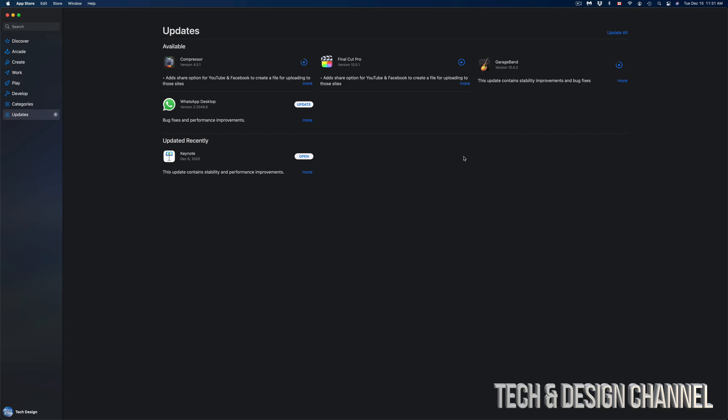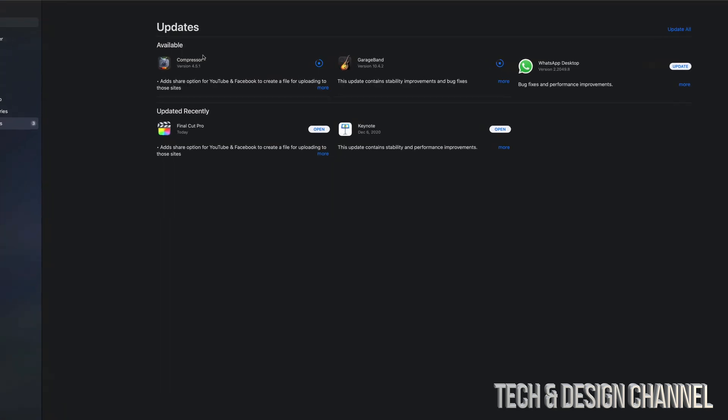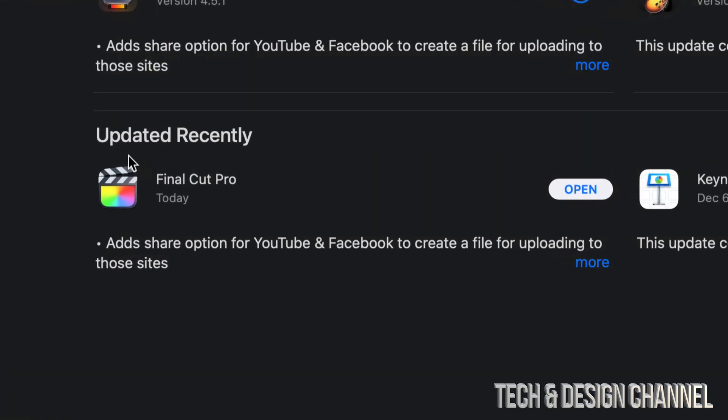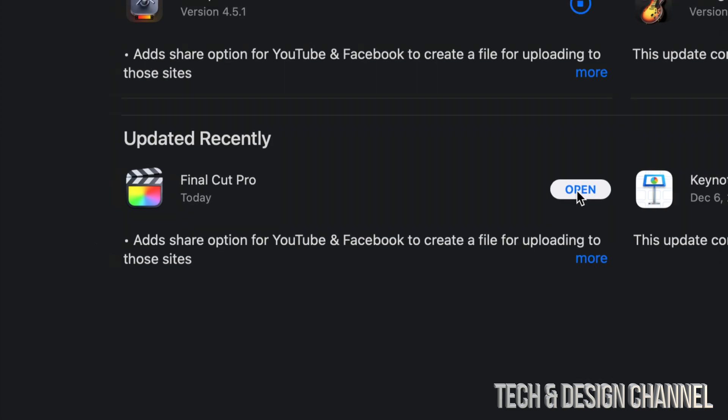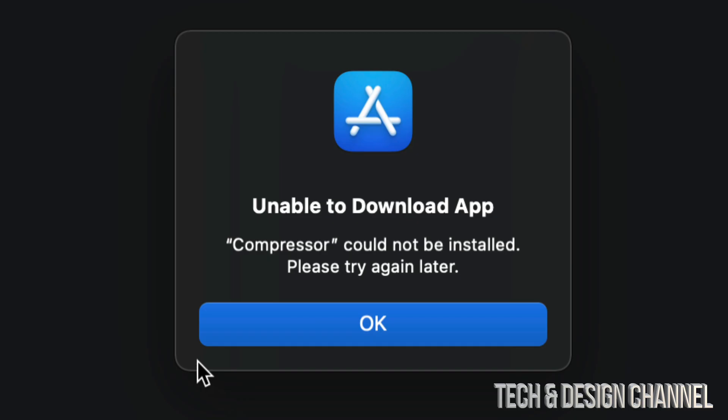If you guys want this to run faster, just hook it up to your router using an Ethernet cable. Other than that, once the update's done, as you guys can see, it's going to move out of here Available onto Updated Recently. From here we can just open Final Cut Pro or any other application for that matter.